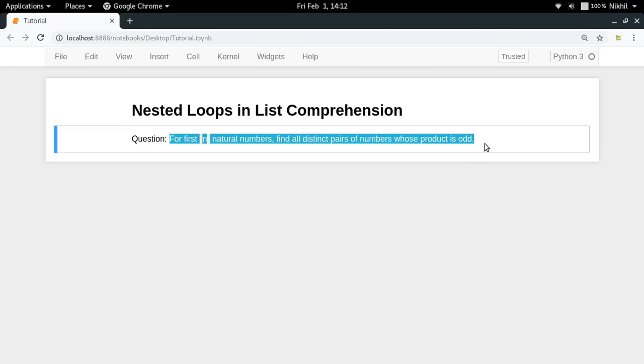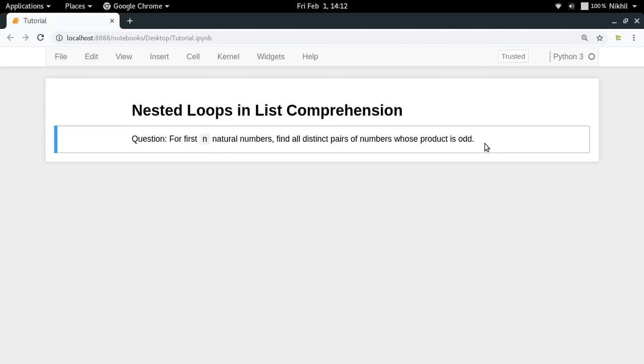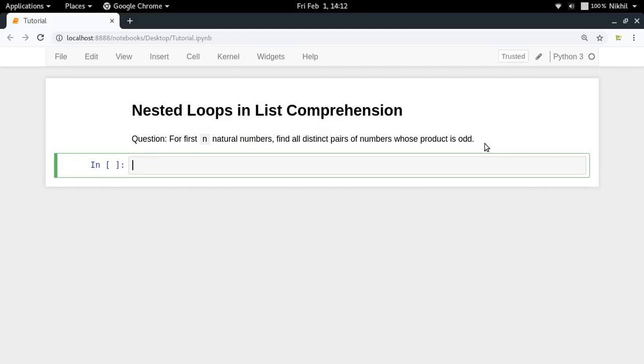So basically you'll be given some natural numbers, let's say 1 to 10, and then you have to find all the distinct pairs of numbers among them whose product will be odd, which is like 1,3  3,5  5,7  7,9 and so on. So that is what you have to solve.